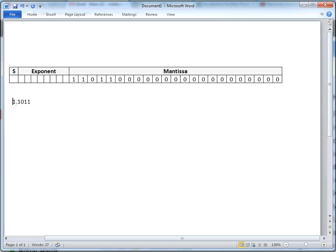...mantissa would be 1, 1, 0, 1, 1. Which would be a good assumption, except IEEE does something slightly different.